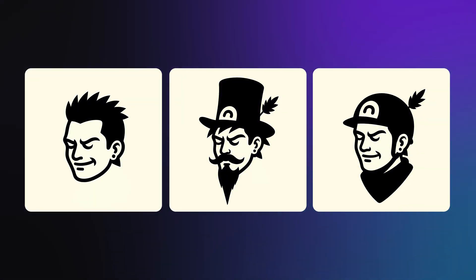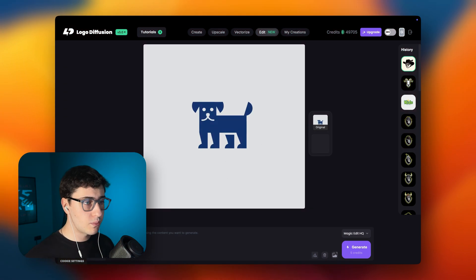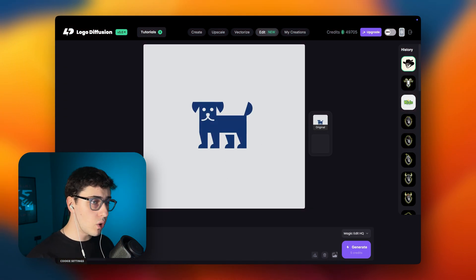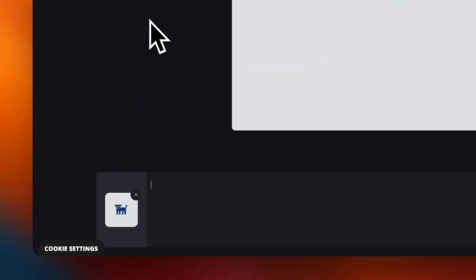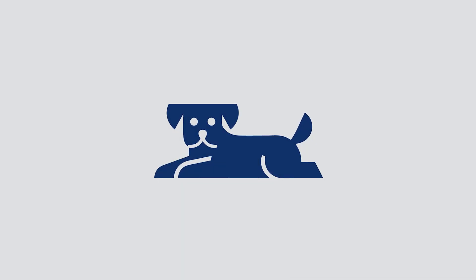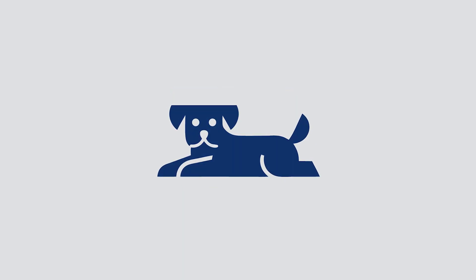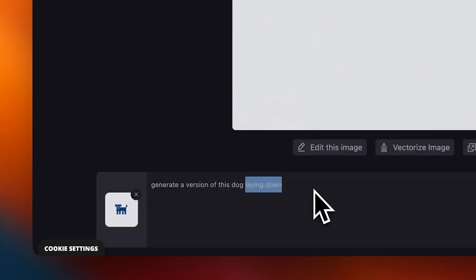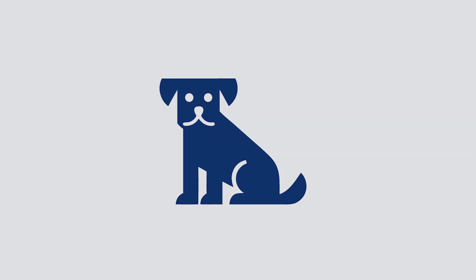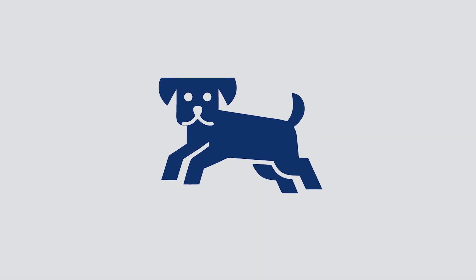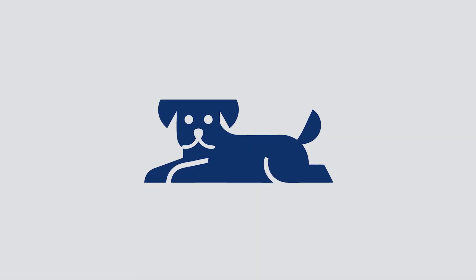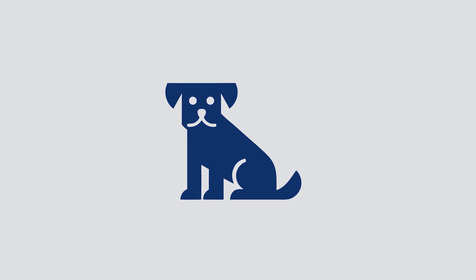Here are a few more fun ideas I tested on this logo. And finally, let's do on-brand variations. This is my dog logo and I want to make it lay down, so I'll type 'generate a version of this dog laying down.' Same colors, same style, same vibe — just a new pose. Let's also try sitting. And let's try jumping. They are all different versions, but still clearly the same brand.